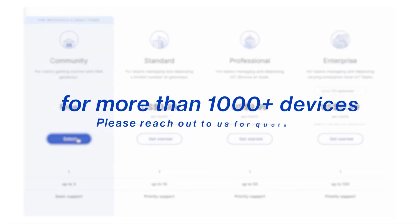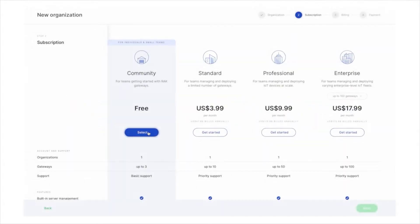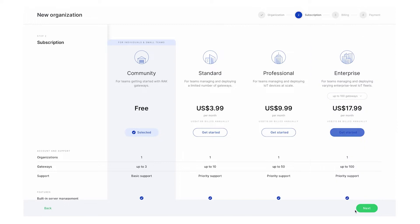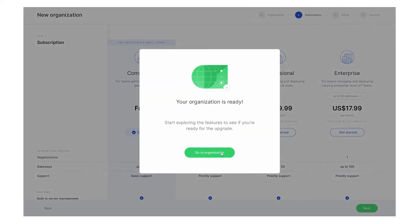If you need to manage more than a thousand devices, please reach out to us for a quotation. With your WisDM account, you can manage your gateways remotely with its many tools that help you.